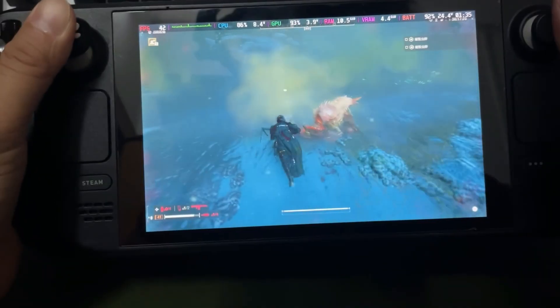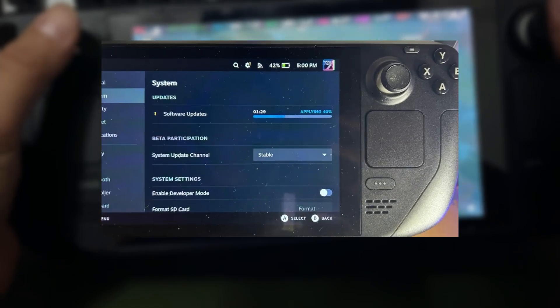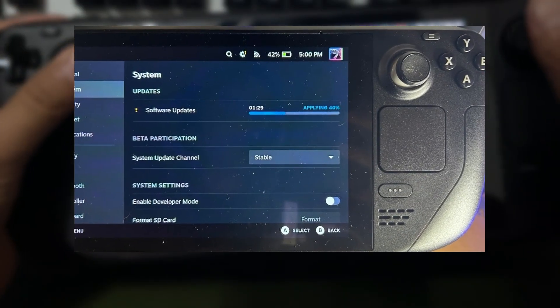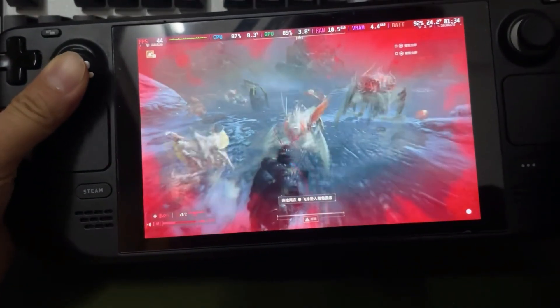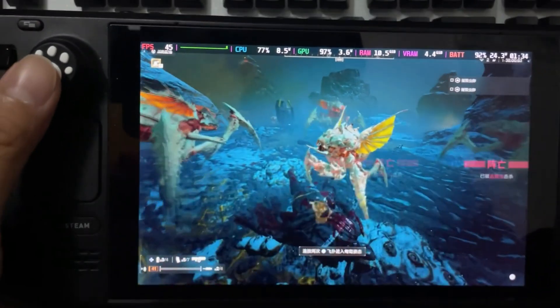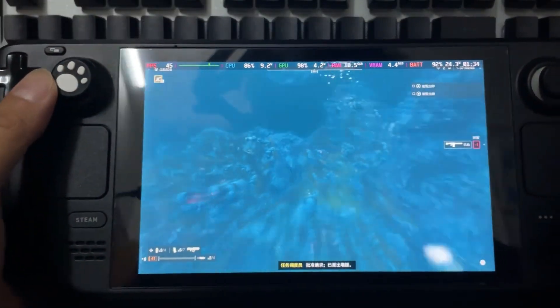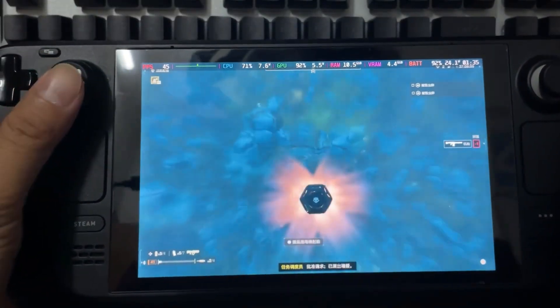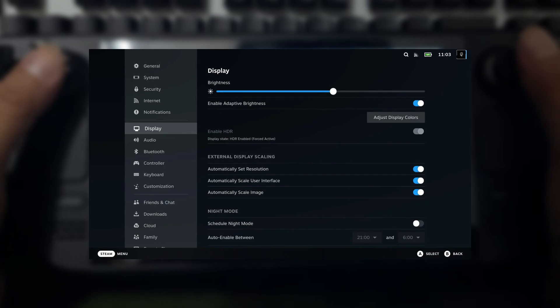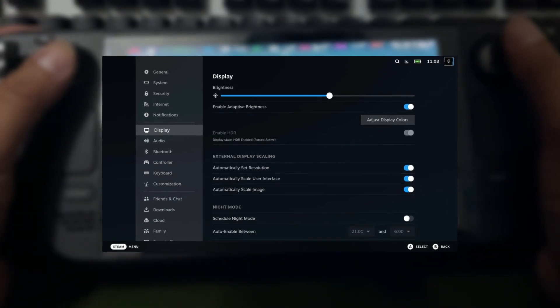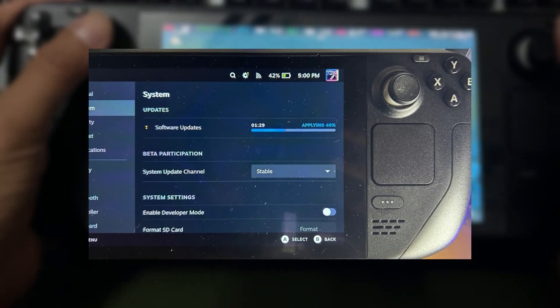Another tip is to keep your Steam Deck software updated. Valve regularly releases updates that can improve performance and compatibility with various games and applications. To check for updates, go to the Settings menu in Gaming Mode and select System Update.